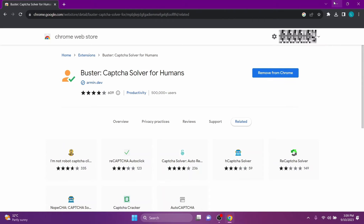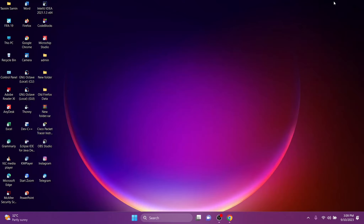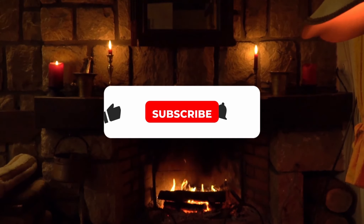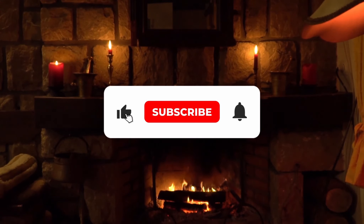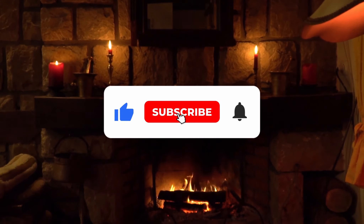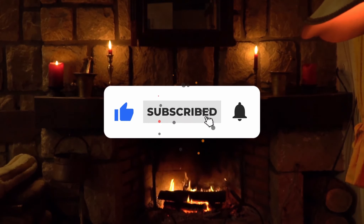Your problem is solved. Now you can enjoy Google Chrome without this irritating CAPTCHA. If this worked for you, please subscribe. Thanks!